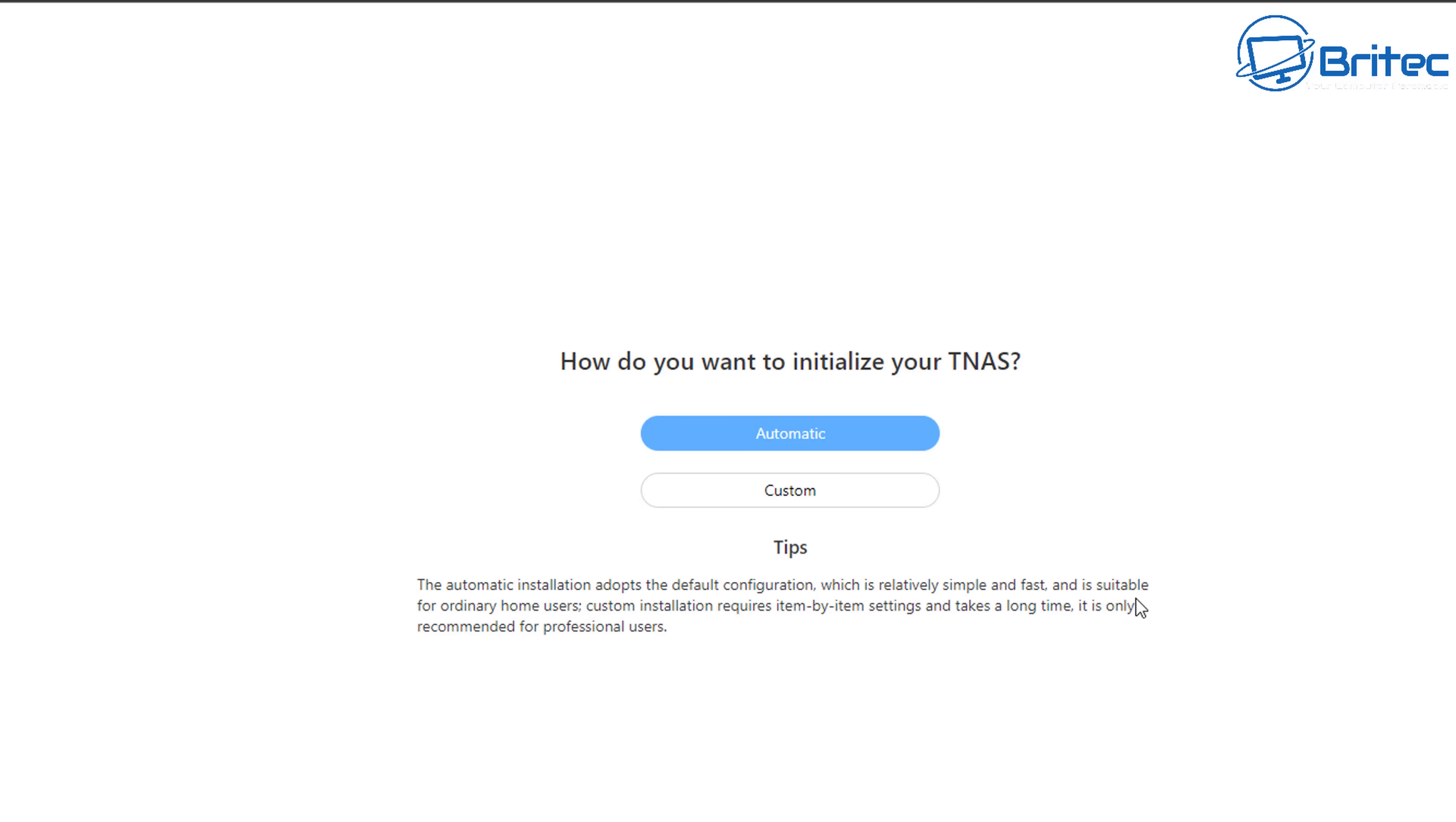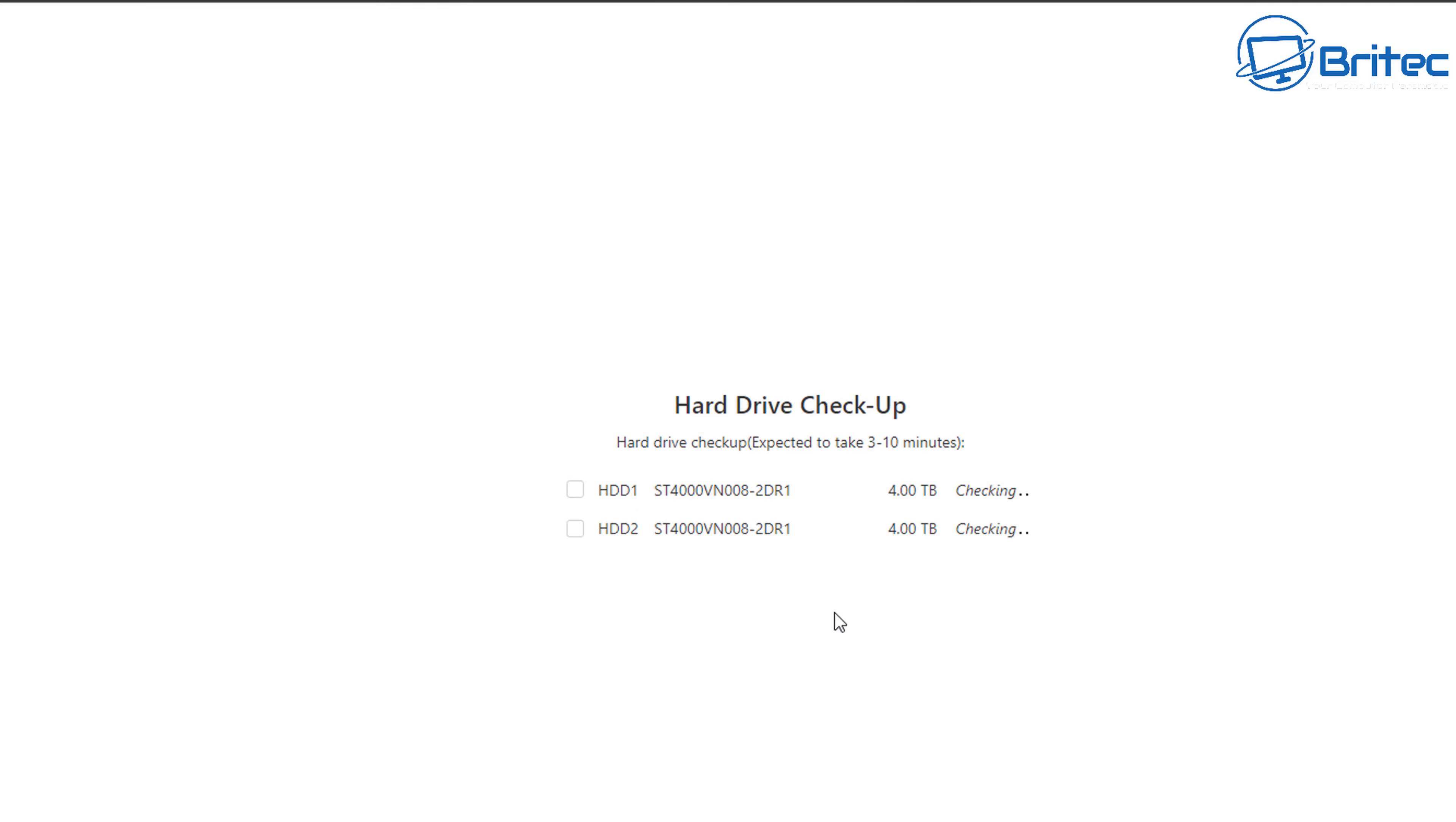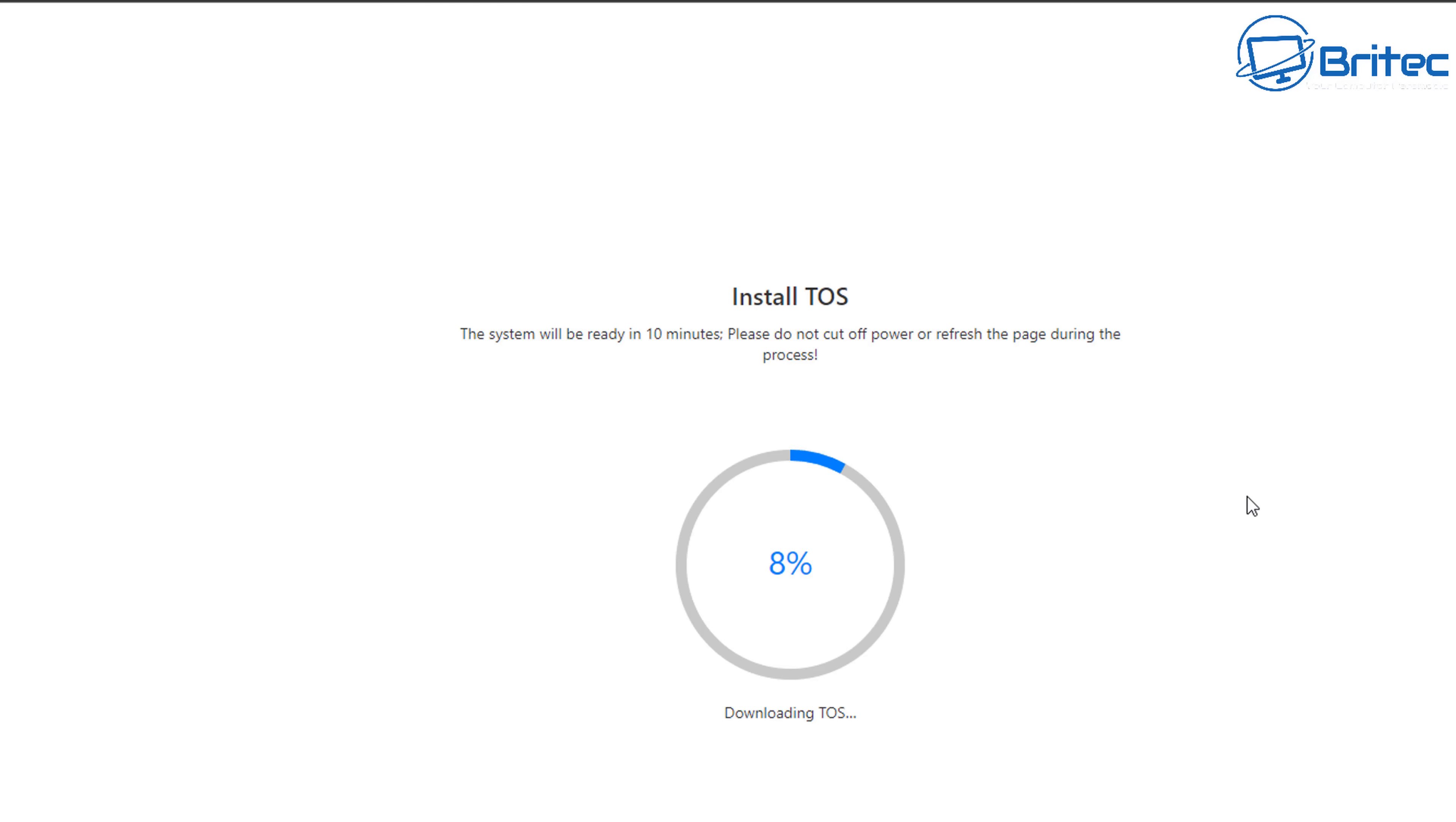Once you've done you can click automatic installation. I'm going to be doing the custom one here but you should do automatic if you've never used one of these before and it sets it all up for you using the recommended settings. Now it's detected my two drives. It's just going to quickly check the drives to make sure the drives are okay and compatible with this unit and once this is done it will go to install the TOS operating system on the NAS.